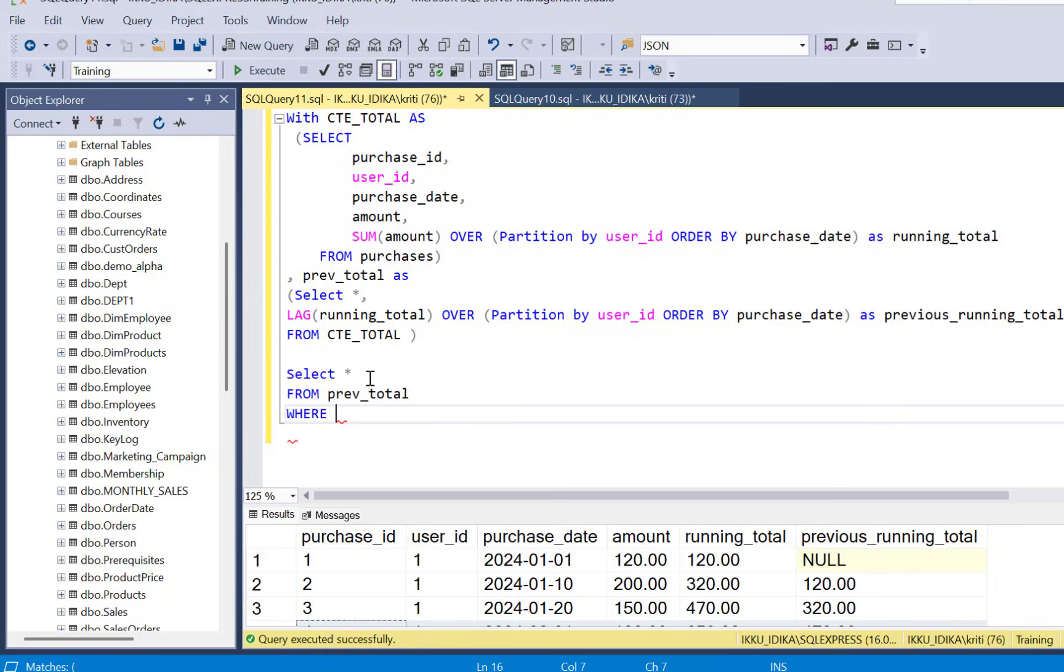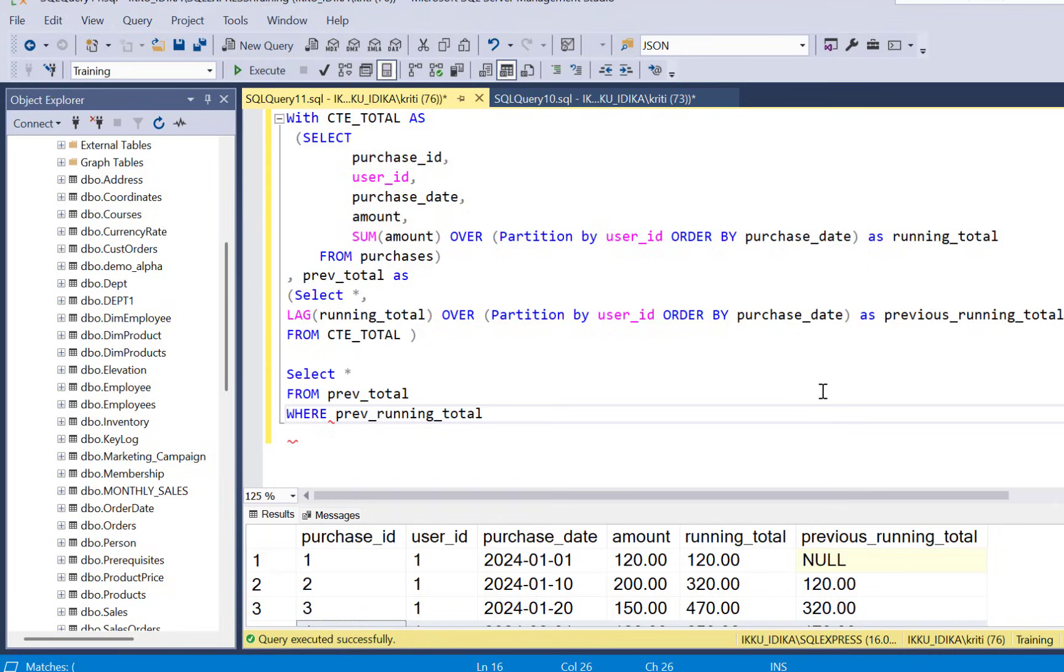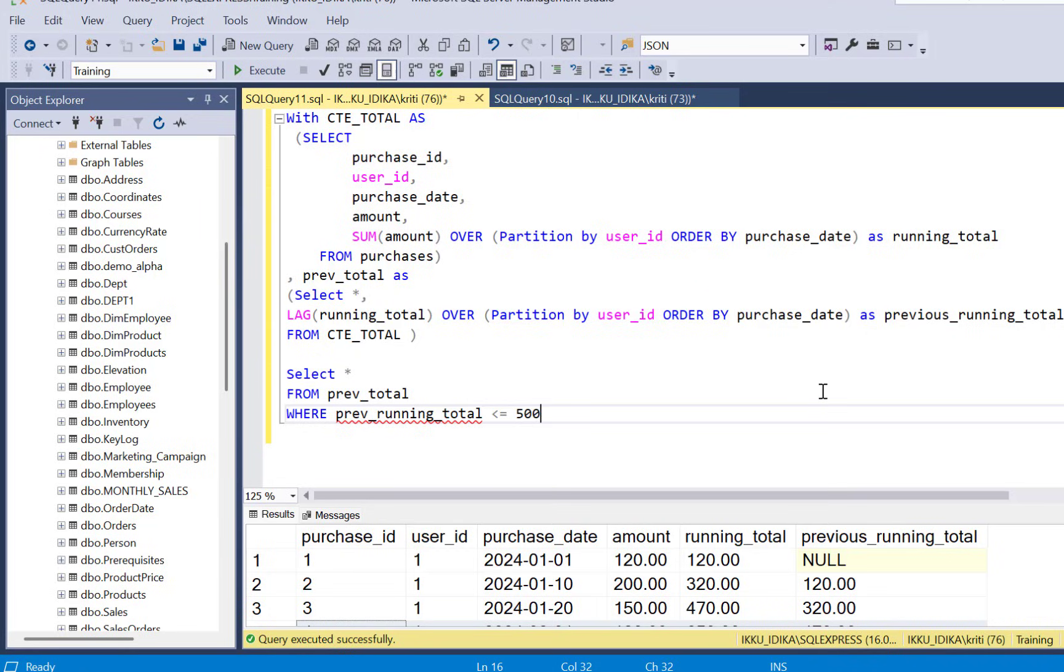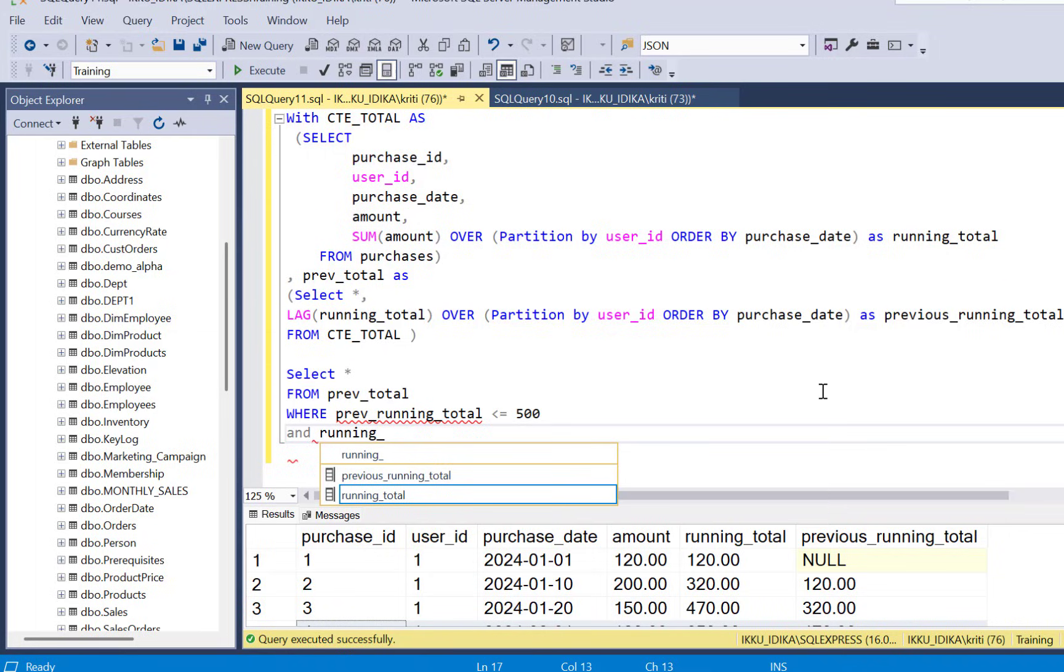And then we're going to apply our final filter here: SELECT * FROM previous_total WHERE previous_running_total is less than or equal to 500, because we're saying crosses 500. So we have to make sure that we take into account the value equal to 500. It should not be equal to 500, it should be greater than 500, the purchase that we need to identify in our output. So previous running total should be less than or equal to 500 and the current running total for that record should be greater than 500.